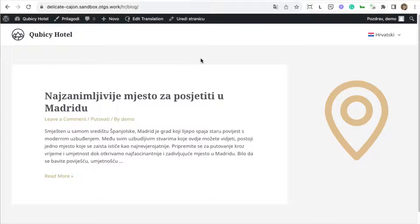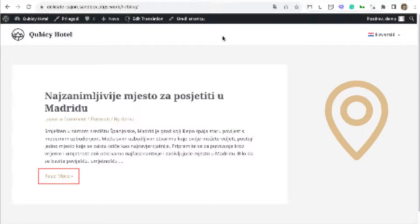In our example, we can see a post translated to Croatian, but still, there are some strings on the page that appear in English.